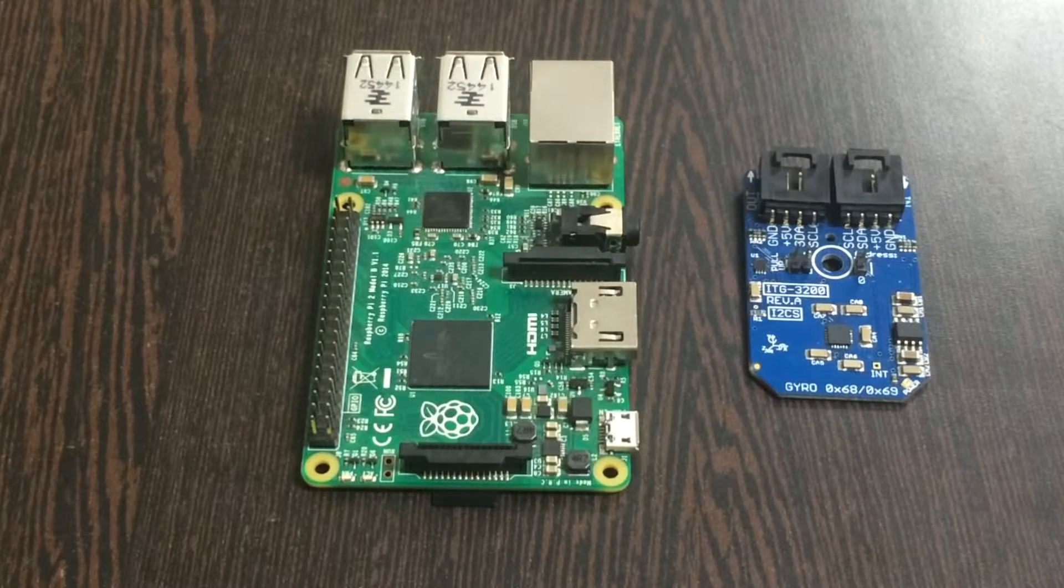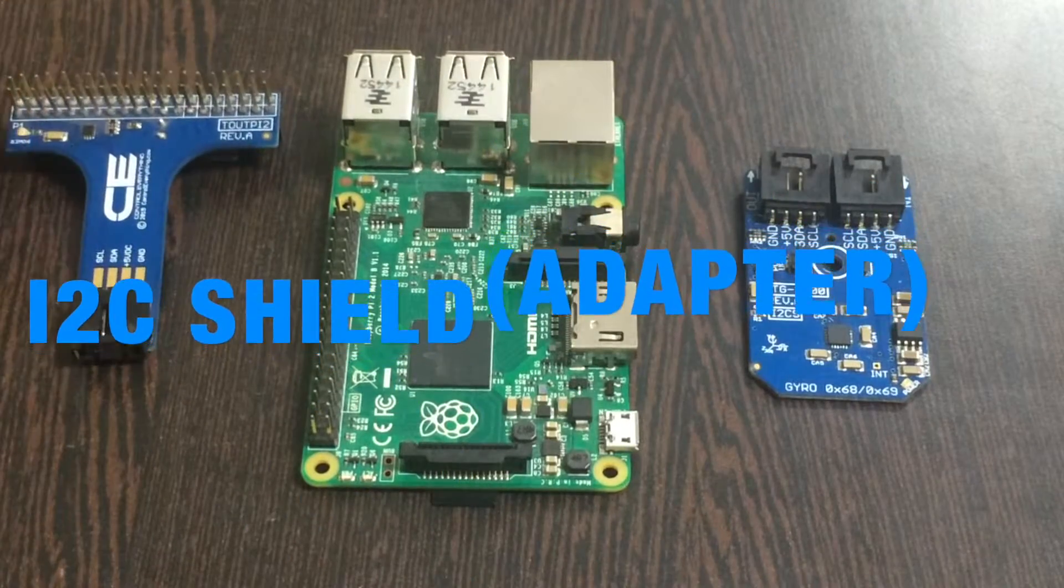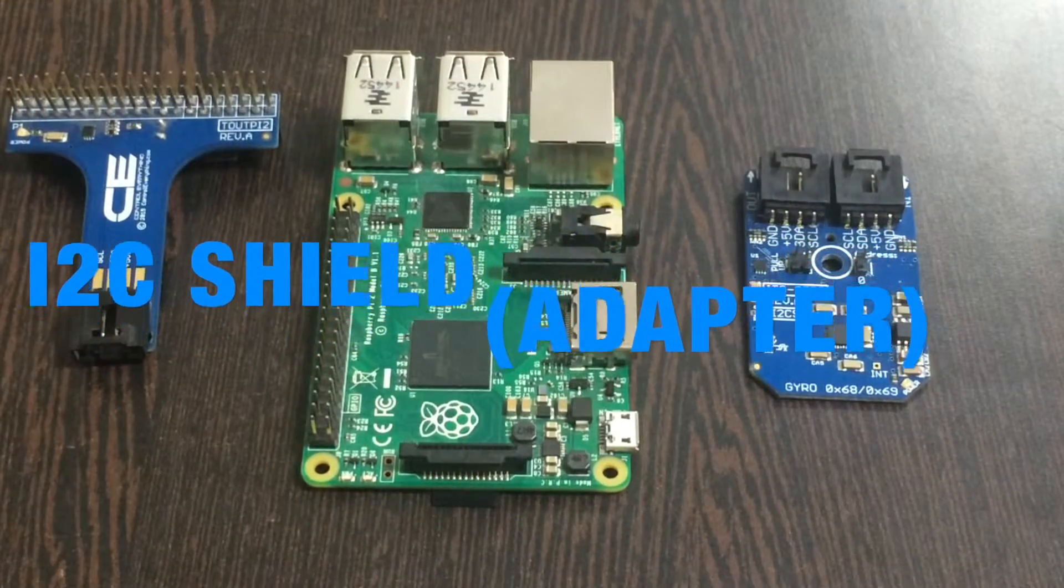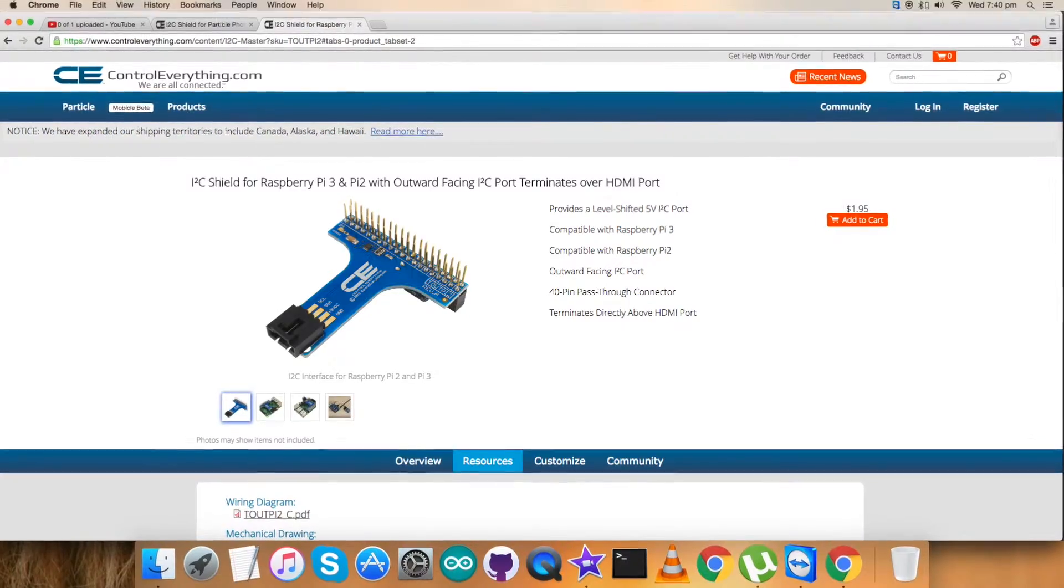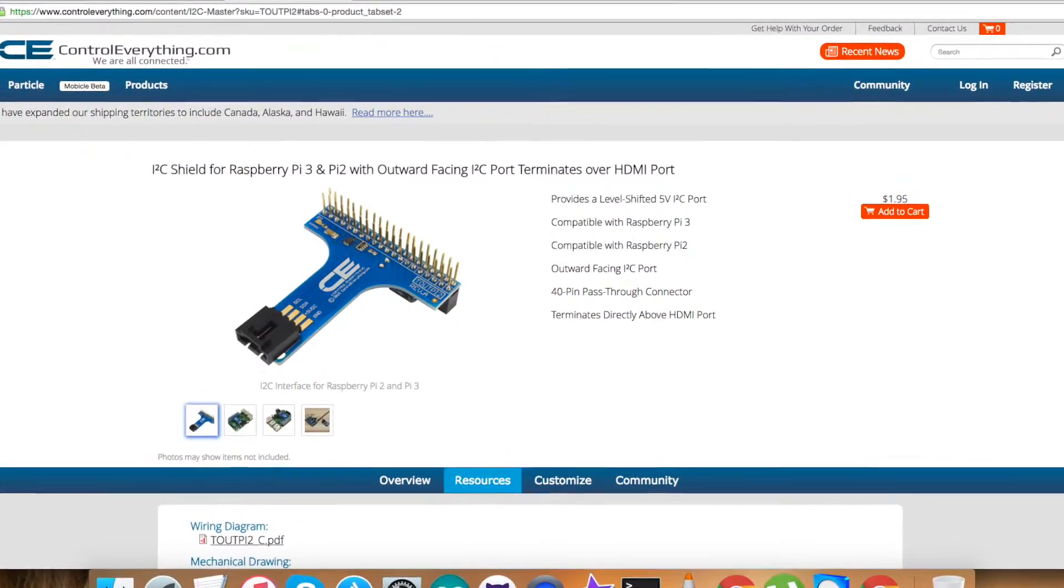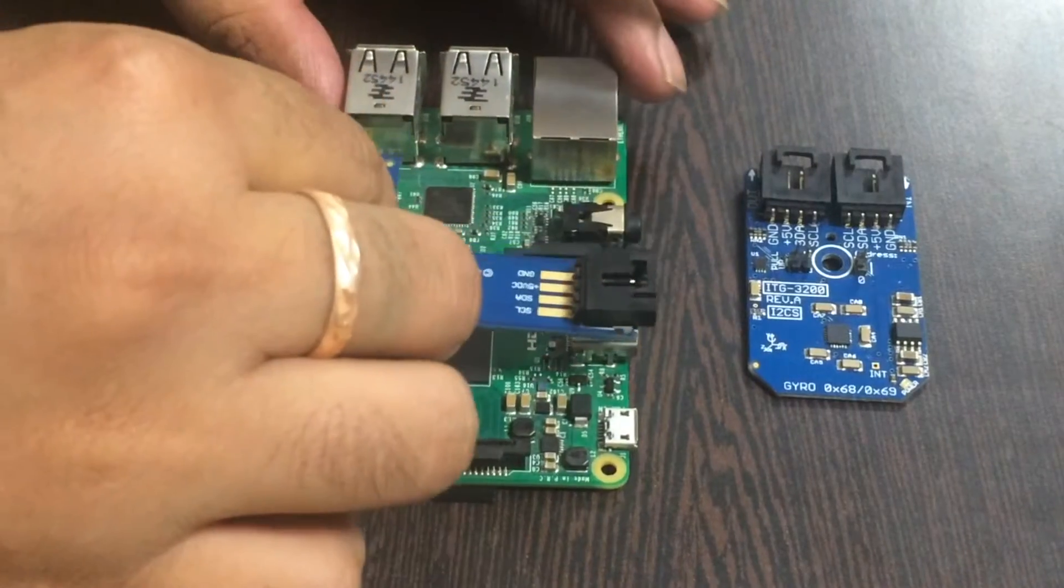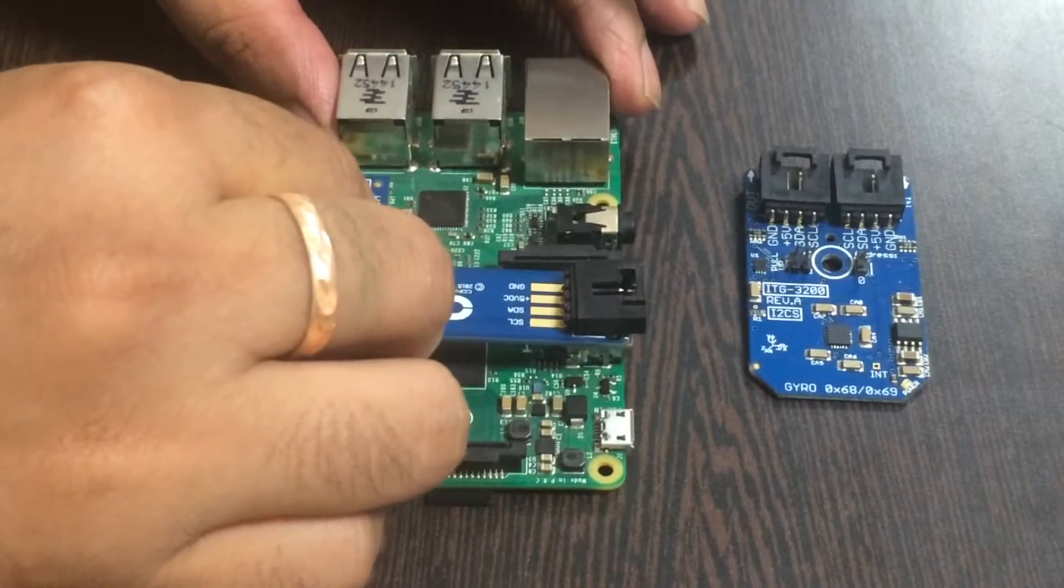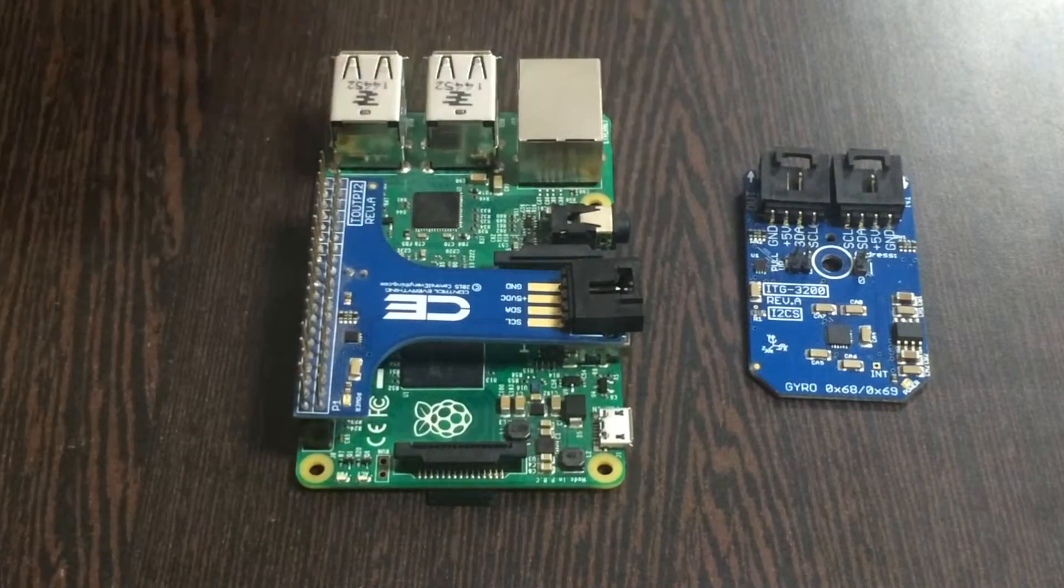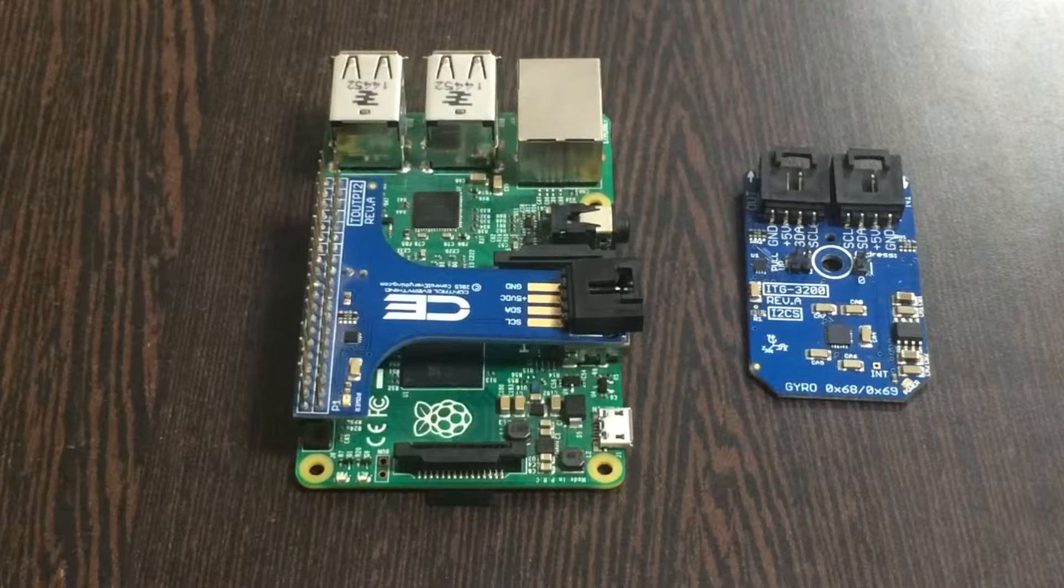The answer is this I2C shield. Now this is available on the website controleverything.com. Gently place this shield over the GPIO pins of our Raspberry Pi.